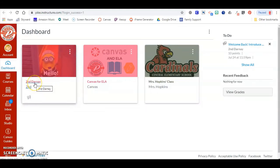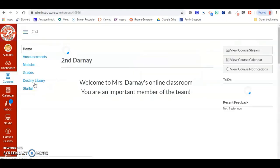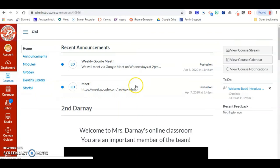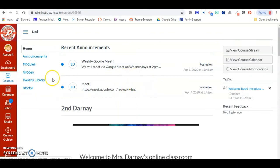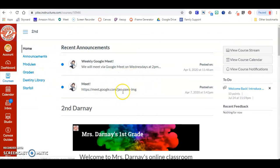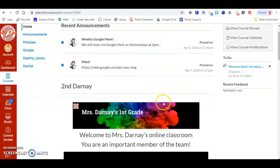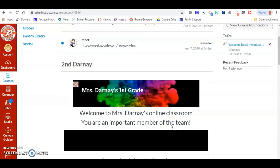Click on the class that you need to attend, and then navigate to Modules or other links within the classroom to get to your assignments. Thank you.